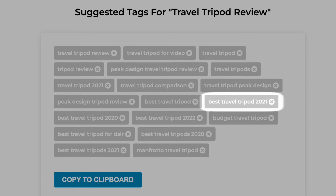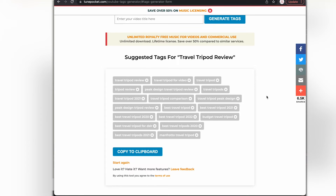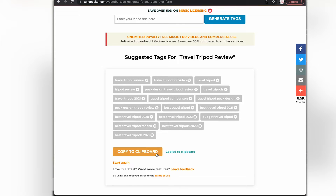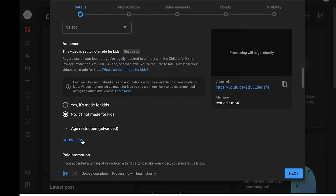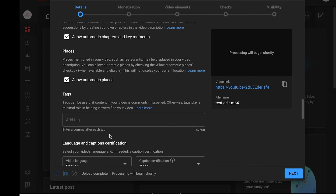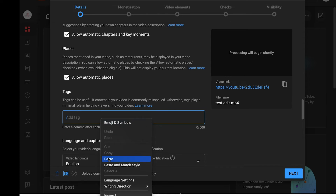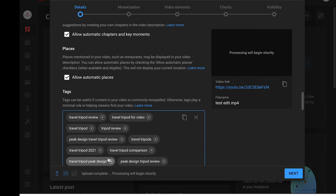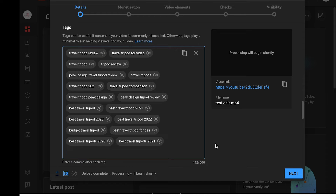And even with brand names — for example, Manfrotto Travel Tripod. For a video like this, if my review is not for a Manfrotto brand tripod, I want to be careful to delete that one from the list before I copy it to the clipboard with the button below. This Tags Generator formats the tags to fit YouTube's requirements, so you can simply copy and paste the tags into your YouTube video.